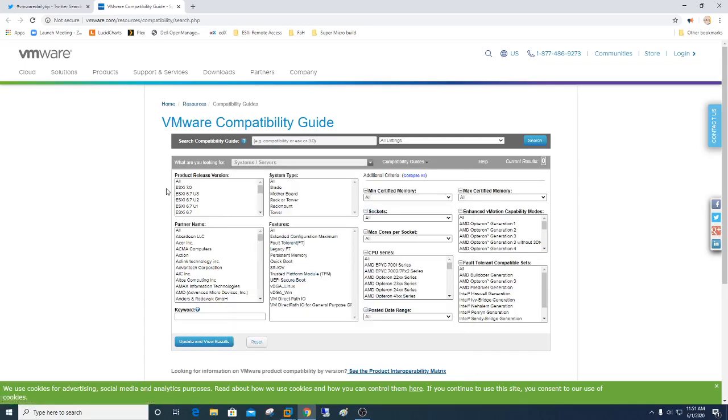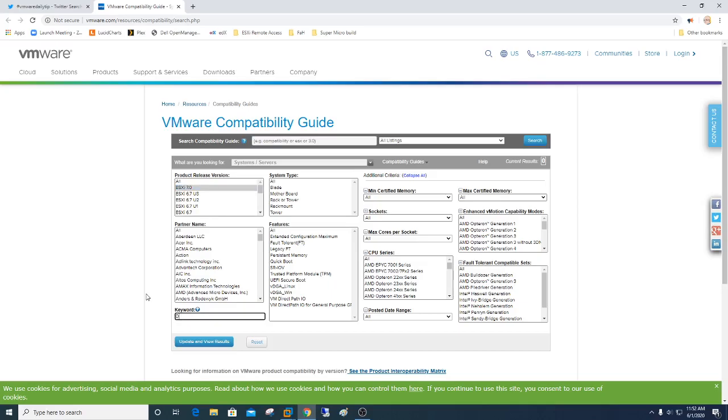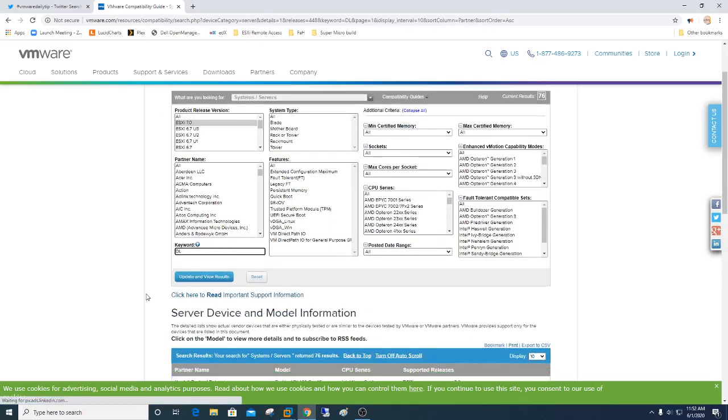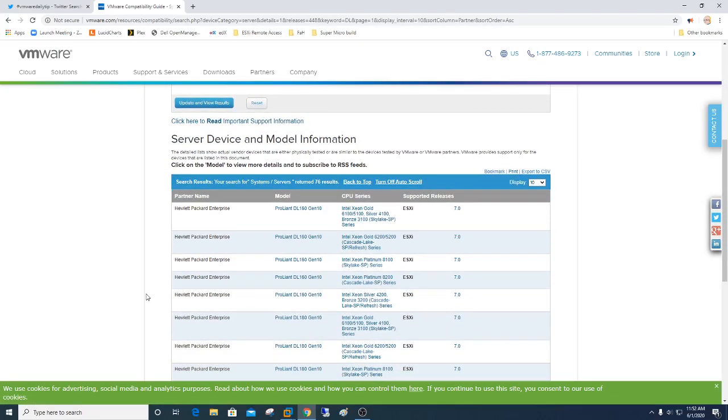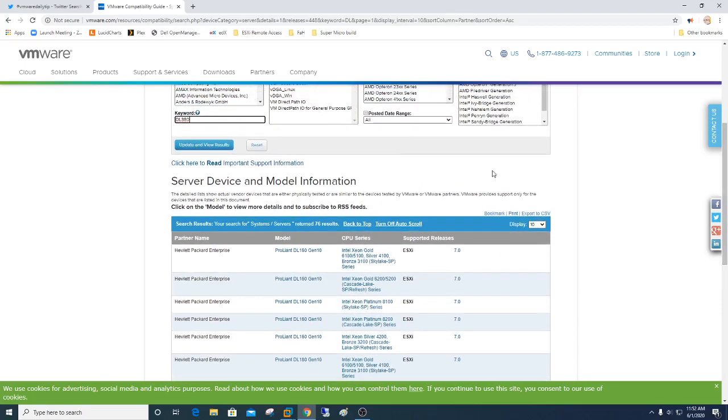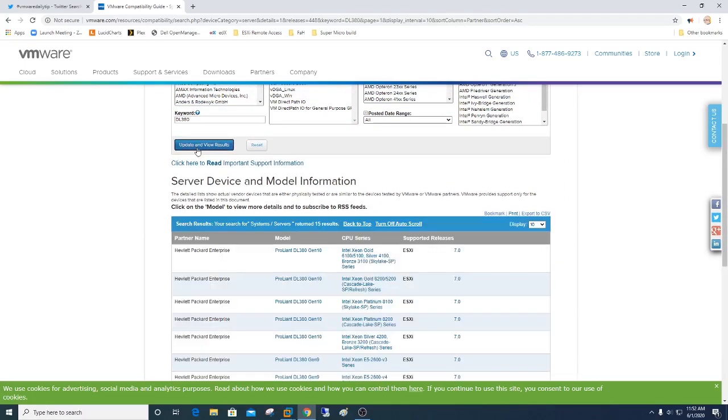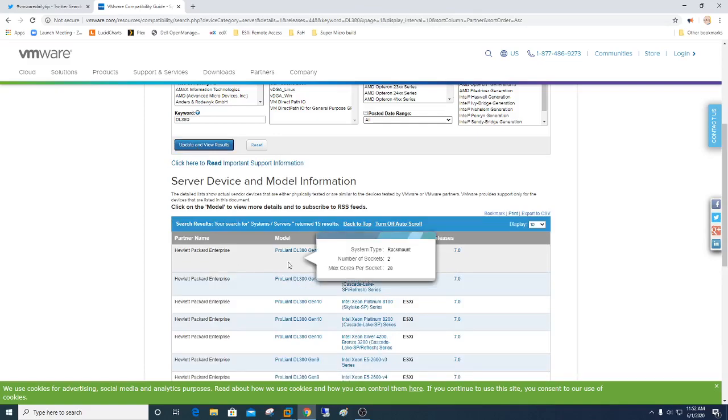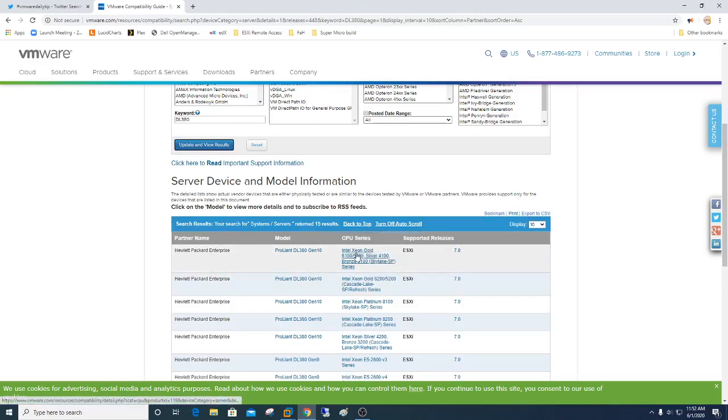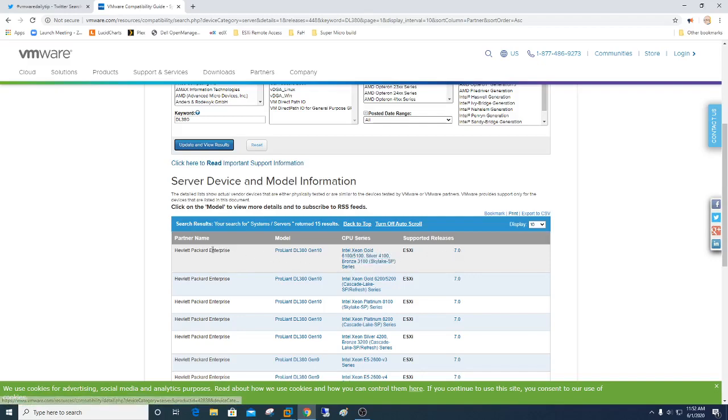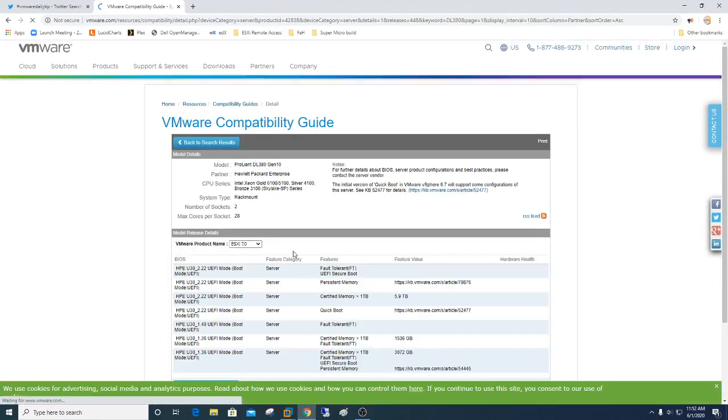So if I wanted to know, ESXi 7.0 has just come out, and if I want to know if a specific system board is going to work, maybe we're looking for an HP DL 380. So it went pretty quick there. Let's get in there and just say update results. We can see right now that the DL 380, this Gen 10 with this type of processor is rated for 7.0. And when I click on it, I can go in and get more details on it.